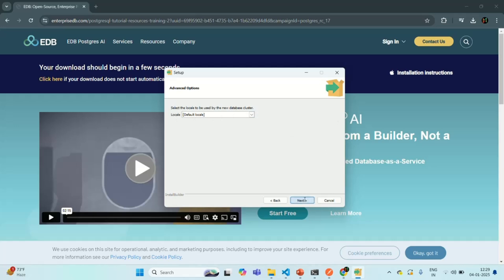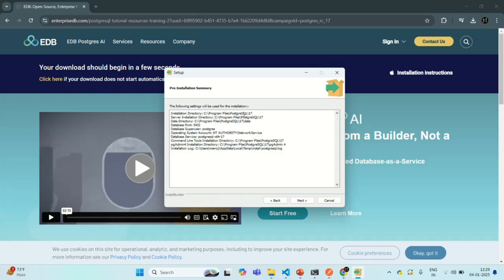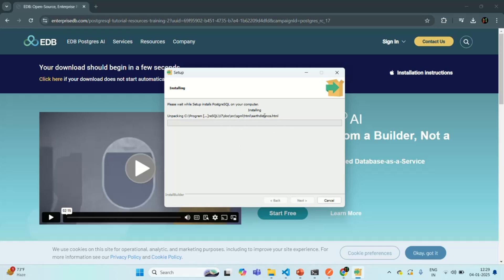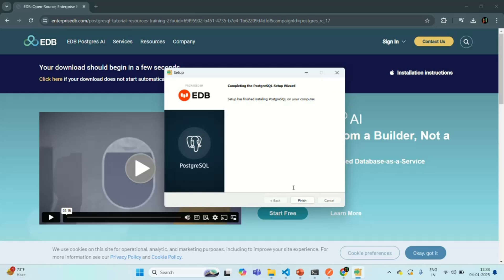I will simply click the Next button here. These are the settings it is going to apply on the PostgreSQL server during installation. I am simply going to click Next, and then Next again. It has started installing PostgreSQL on our local development machine. Let's wait for the installation to complete. The installation is now complete — let's click the Finish button.